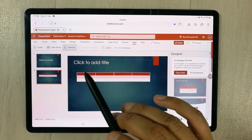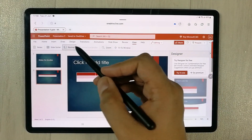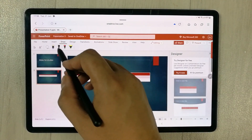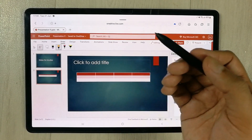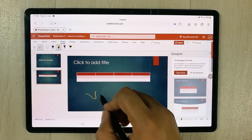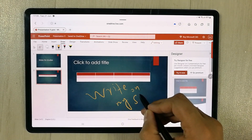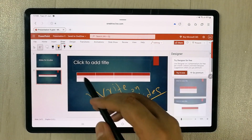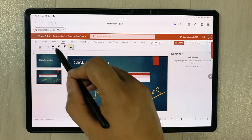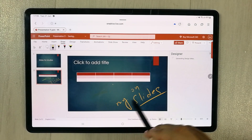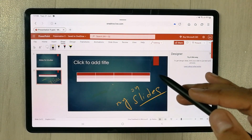If you want to use your S Pen, you can use it to write or draw on your slides. I can write on my slide with the S Pen, and we also have a Highlighter option and an Eraser option available as well.